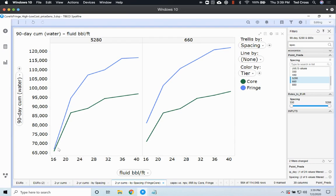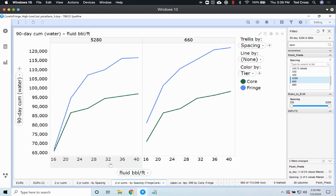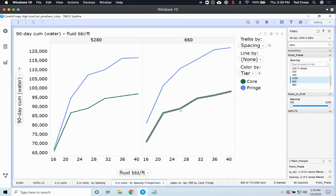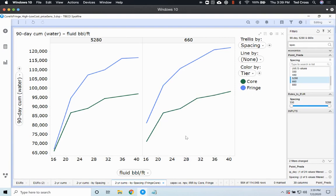But you do see a couple things here. Number one, you see a big difference in responsiveness, either for parent wells or for full development, as you go out to those larger and larger fluid intensities for the fringe. Whereas in the core, it's not nearly as much of an uplift as you get from adding in that extra fluid in terms of barrels per foot.